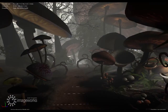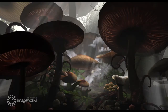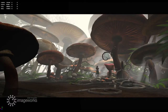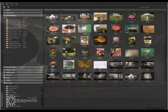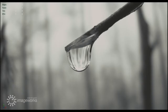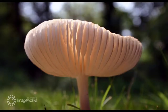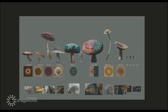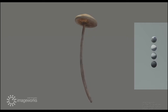3D previsualization models were used on set for real-time feedback. Concept art and a library of reference images helped to achieve the realism we were after. A large number of different mushrooms as well as plants were modeled and textured.